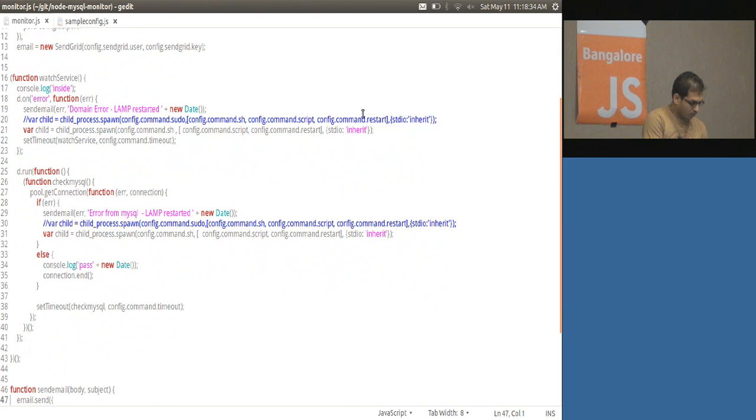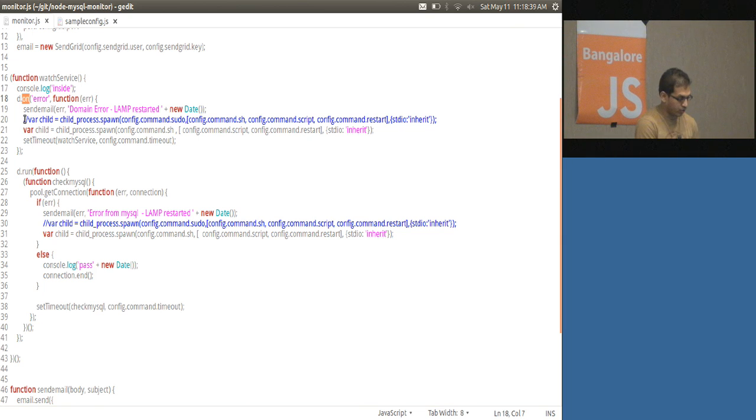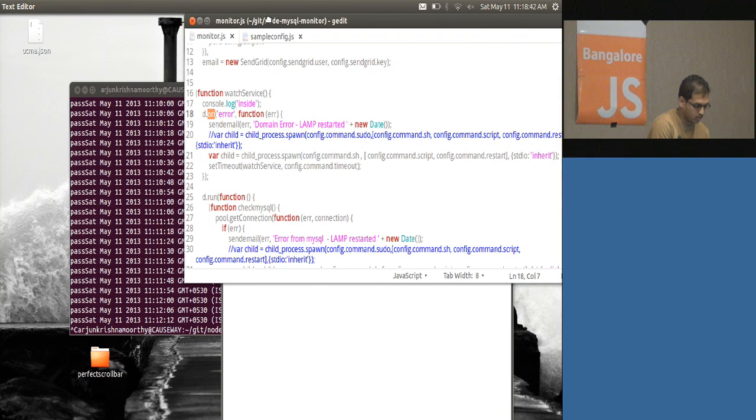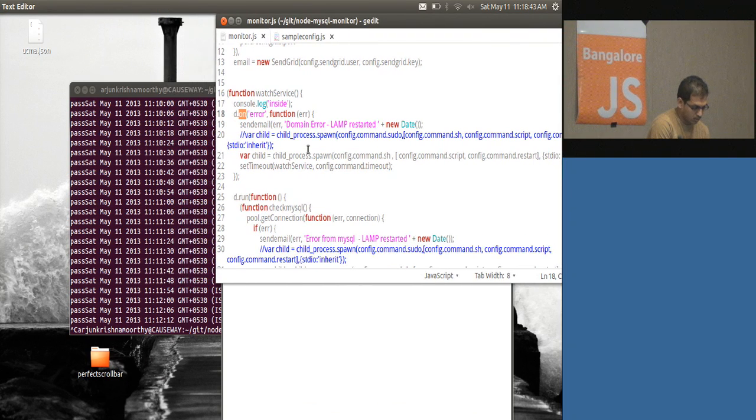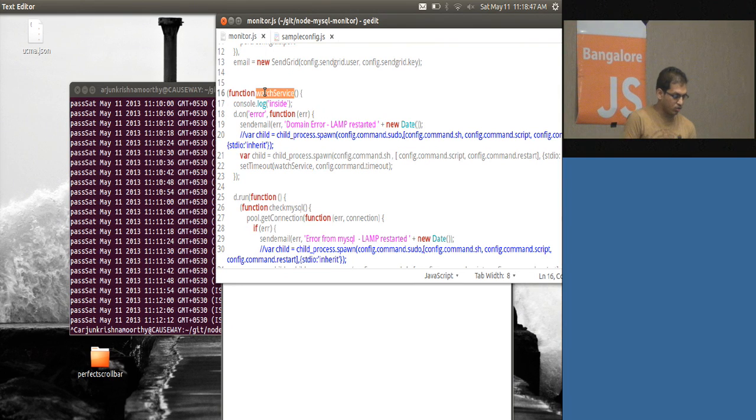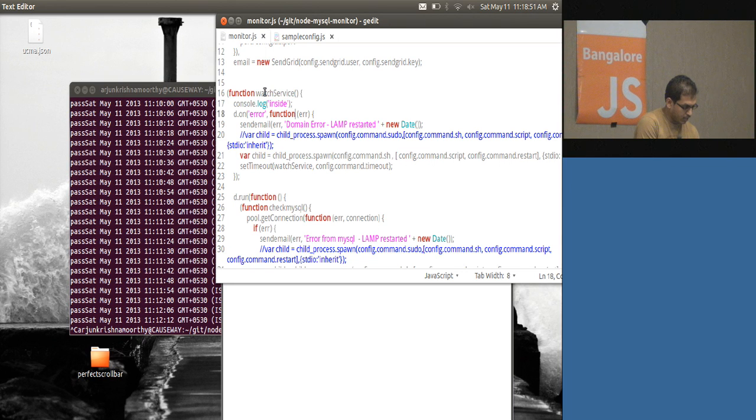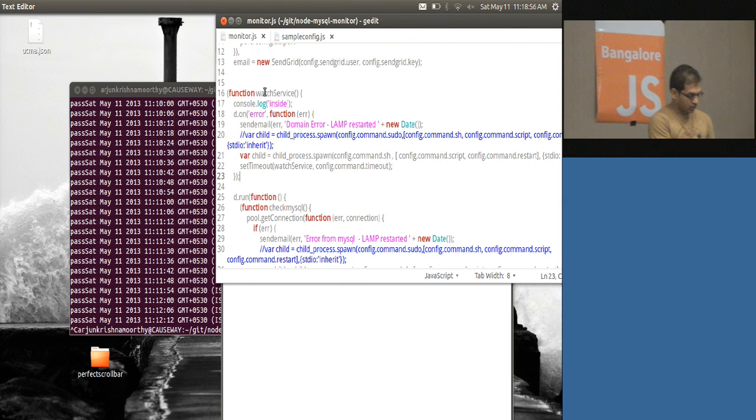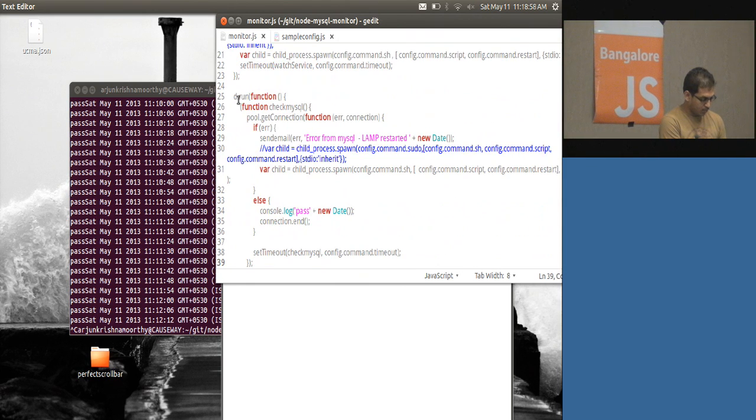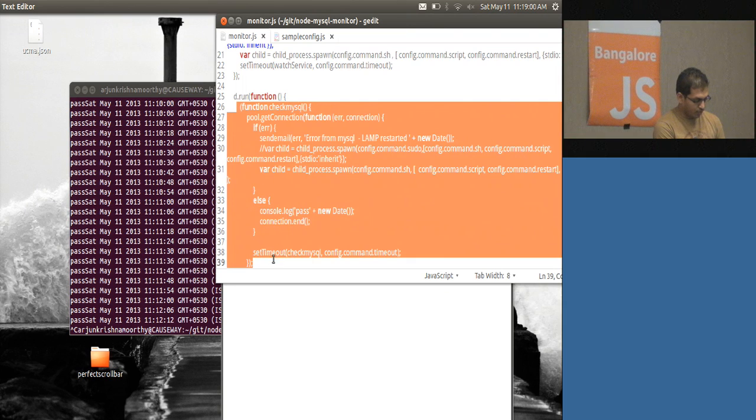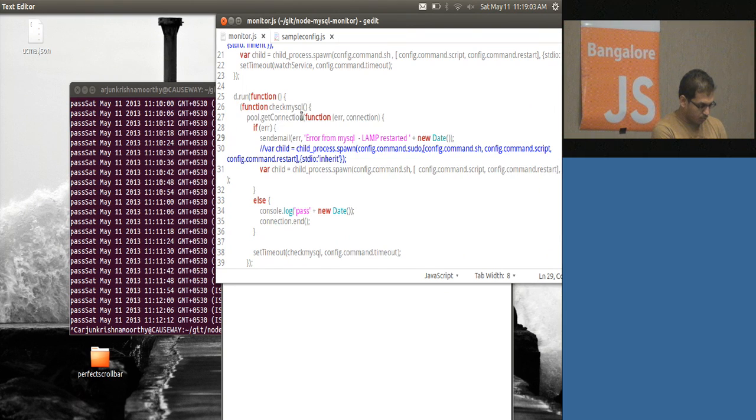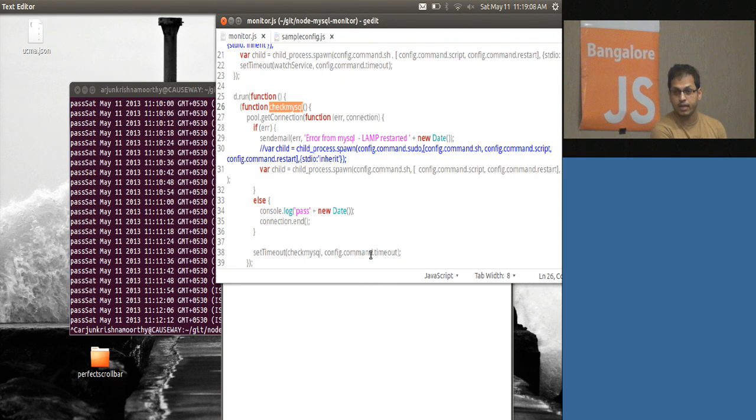I am looking for the error from the domain to see if anything goes wrong. The watch service is the auto-initiated function which gets started by itself. The first is the domain error - if there is an error in the function below, the domain errors gets called up. This check MySQL is the one which runs for the timeout I have given there.